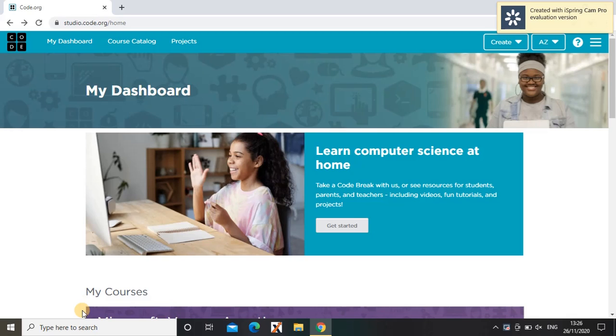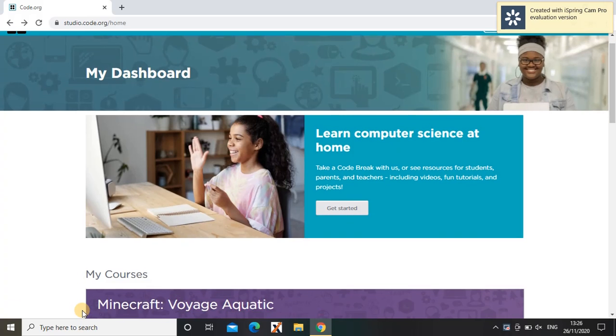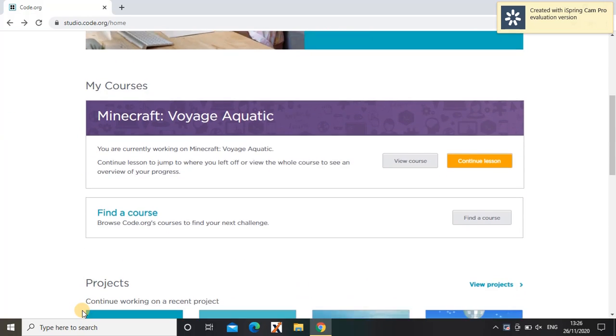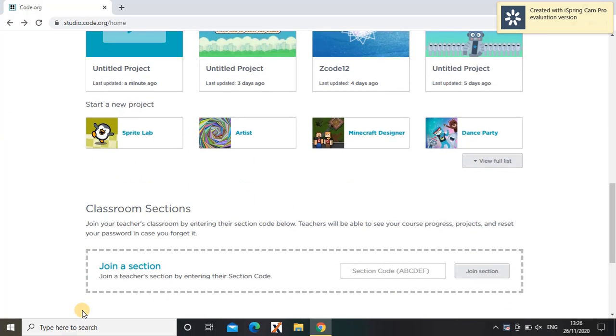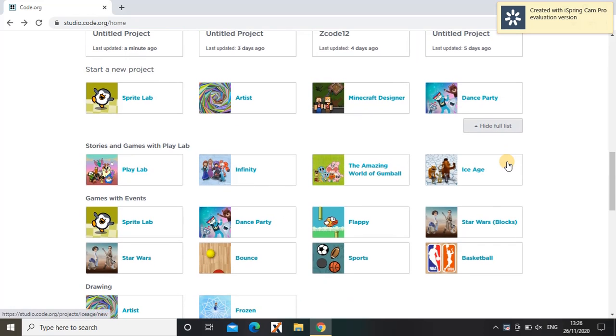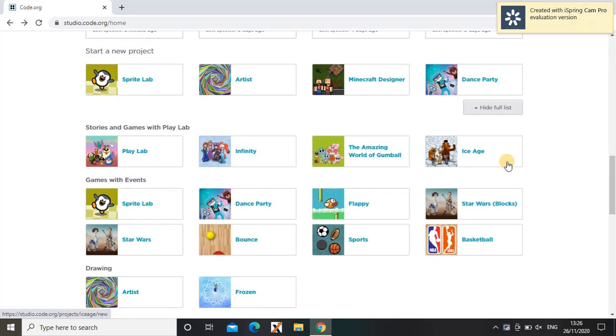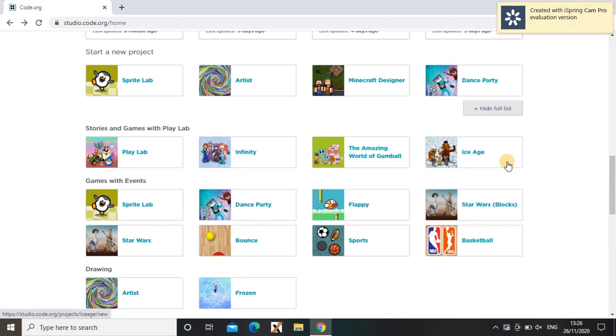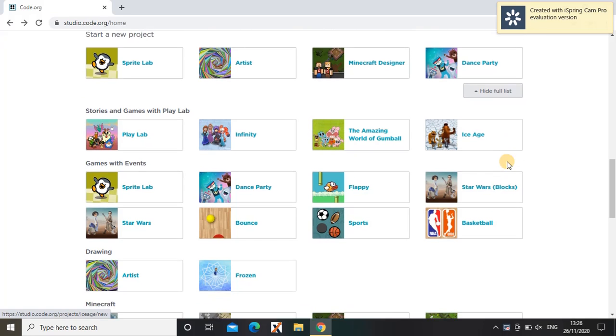Hi guys, welcome back to my channel. Today I'm going to be coding something on code.org. As you can see, this is my dashboard and these are all the projects. There's even a full list so you can code Sprite Lab, Artist, Minecraft Designer, Dance Party, etc. So today we're going to be coding Star Wars.